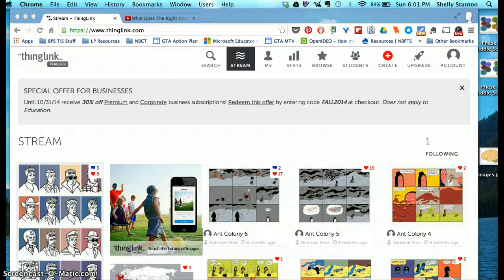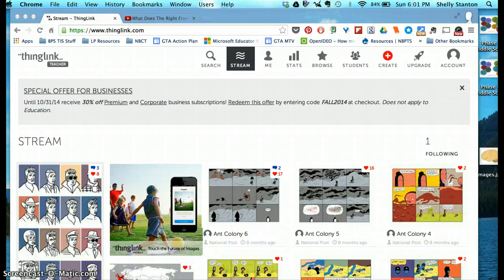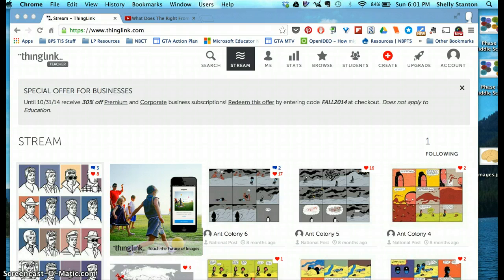This is a quick tutorial to show you how to create your own ThingLink. You'll want to create your own account first so that you can use ThingLink for all of your classes.